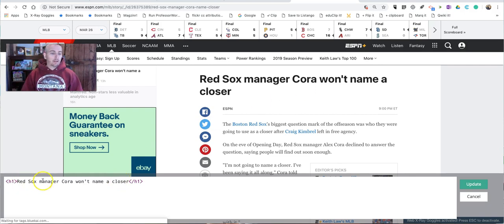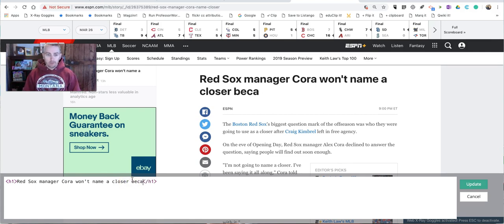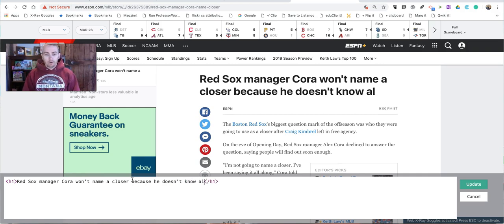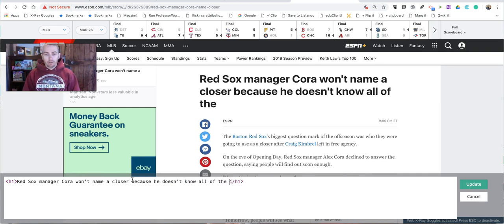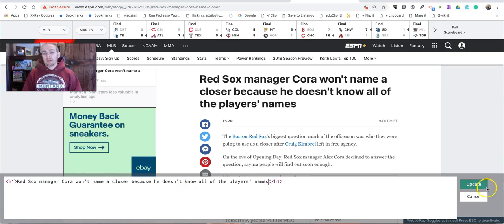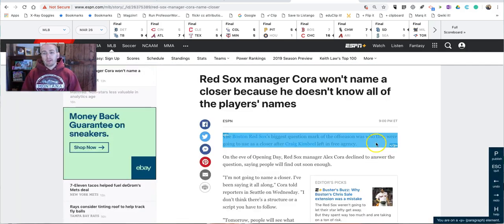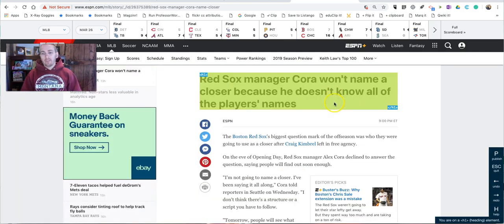And now I'll just change the headline, and I'll say I won't name a closer because he doesn't know. I'll show all of the players' names. And now I'll update that, and now that's the new headline that appears.